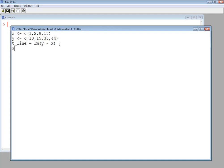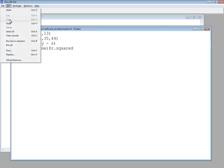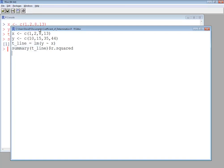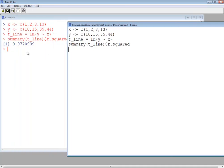And then if we do the summary of t_line, dollar sign r dot squared. And let me run that. So I'll do an edit, run all. And four decimal places, we get .9771.